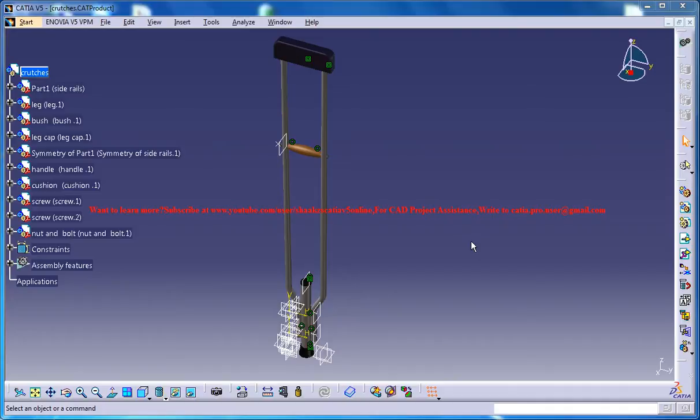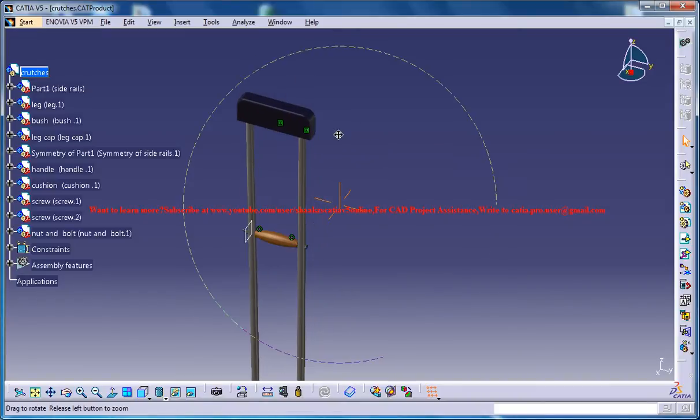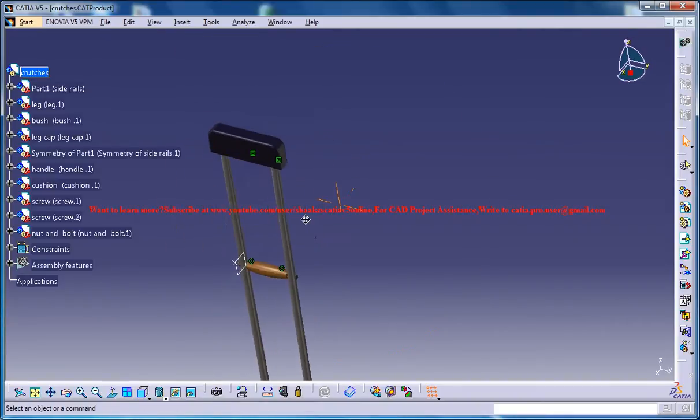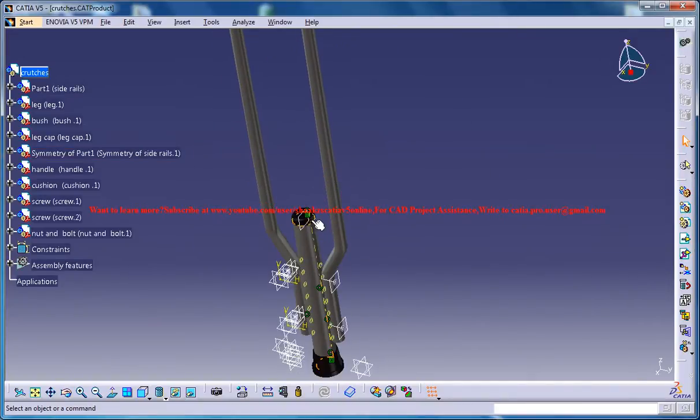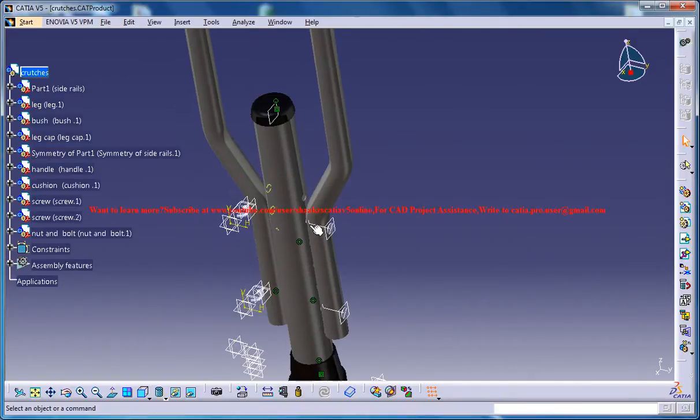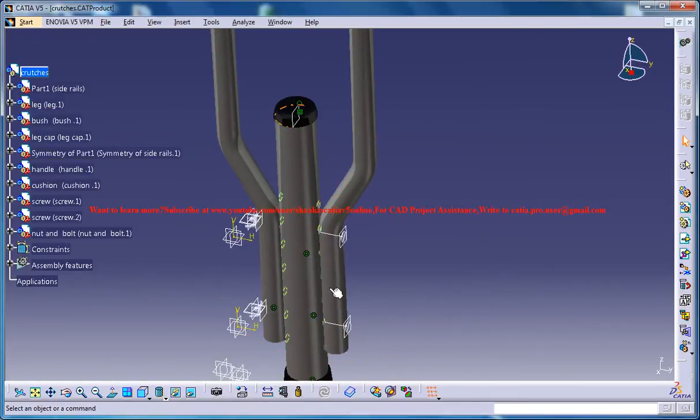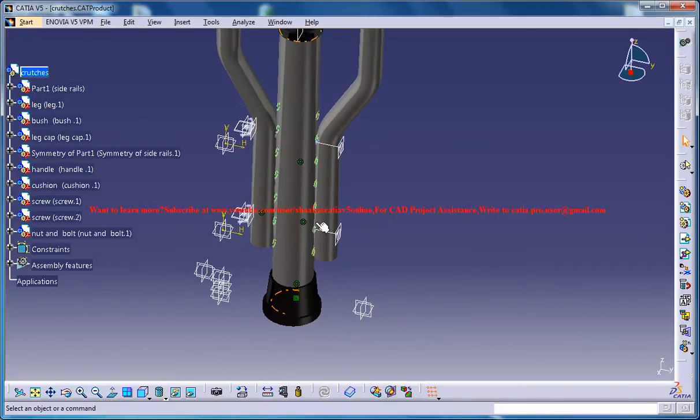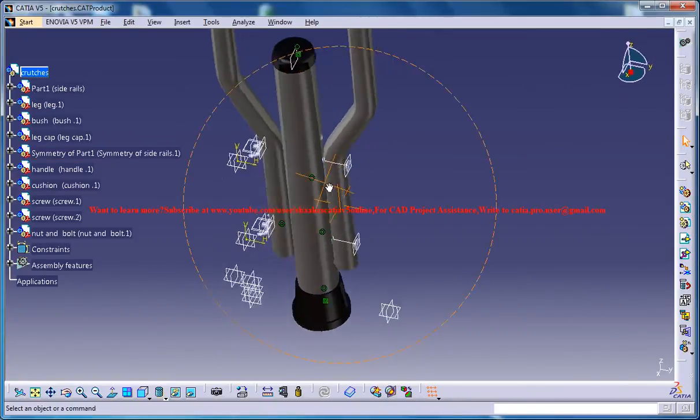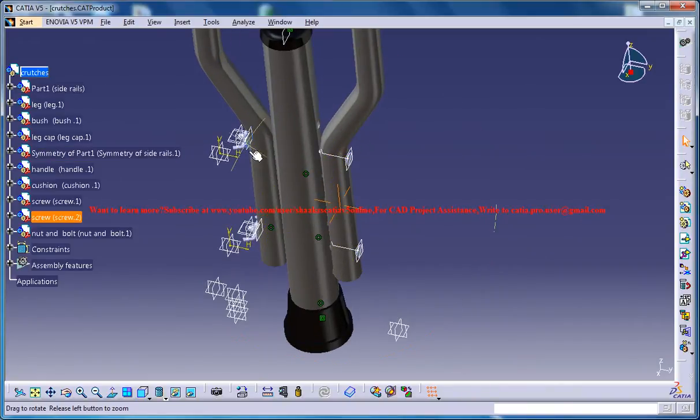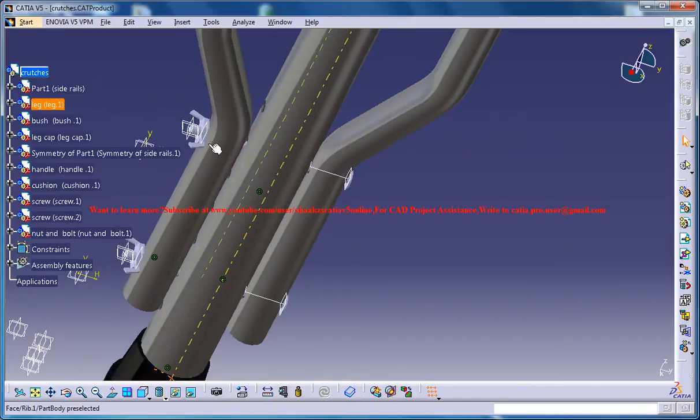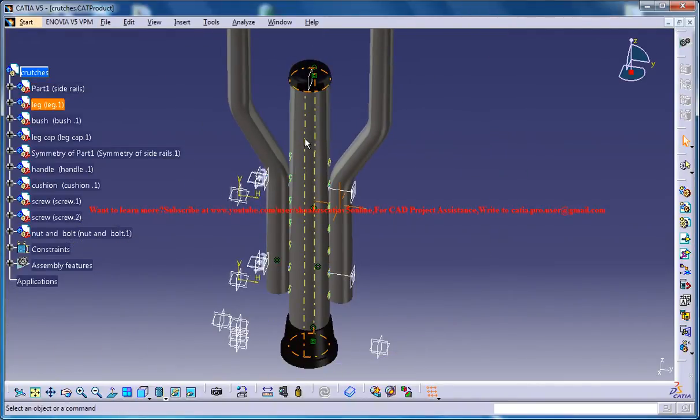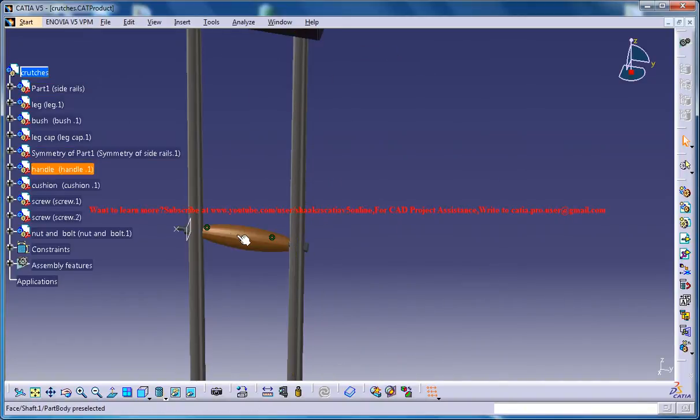What you're seeing over here is a completed design with textures and let me zoom it inside for you. Here is the handle and here you have adjustable rails that are being tightened with screws and bolts over here. And you have another nut and bolt right here.